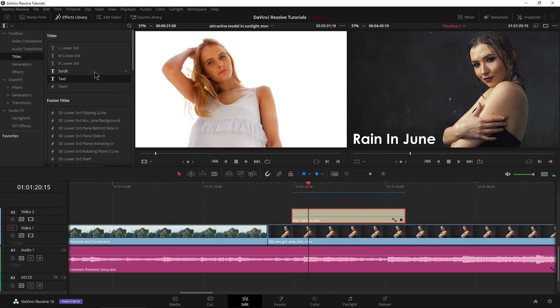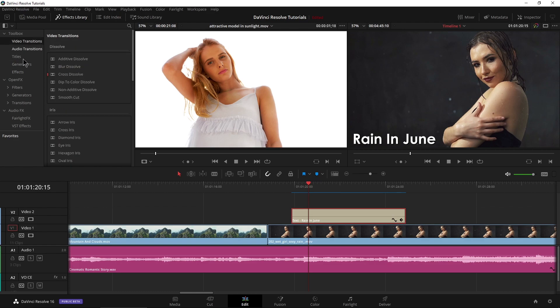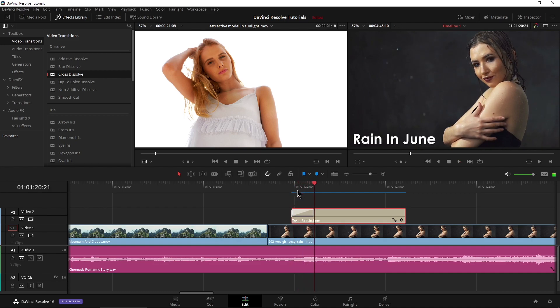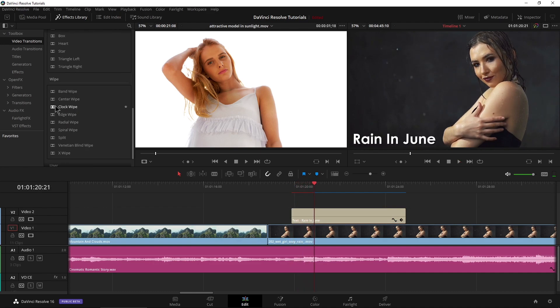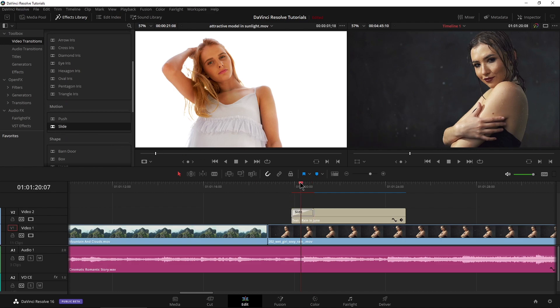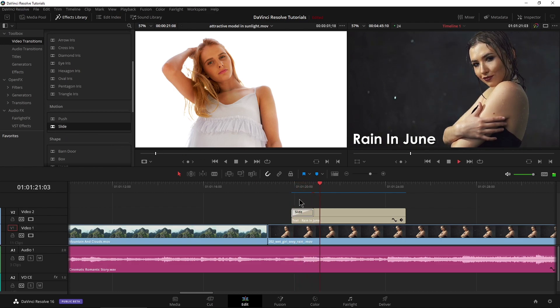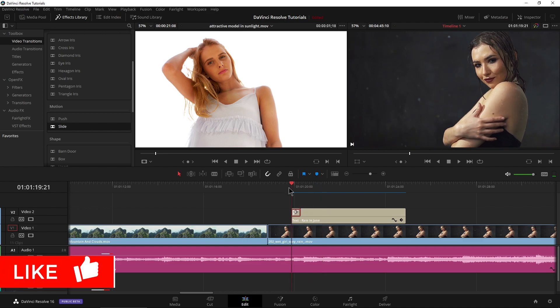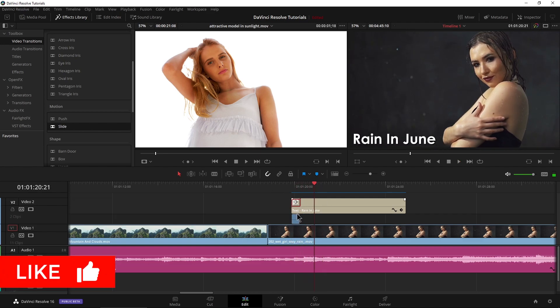So what we can do is we could use, say, a video transition and we could say just a simple cross dissolve right on there and play that. Of course, it fades in for us. Get rid of that one. We could do something like a slide, have it slide in. Adjust the speed of that.